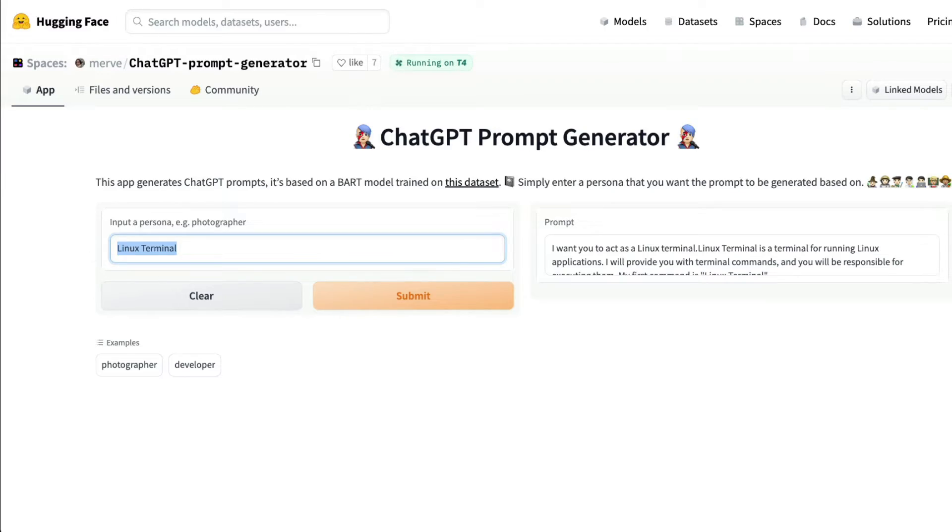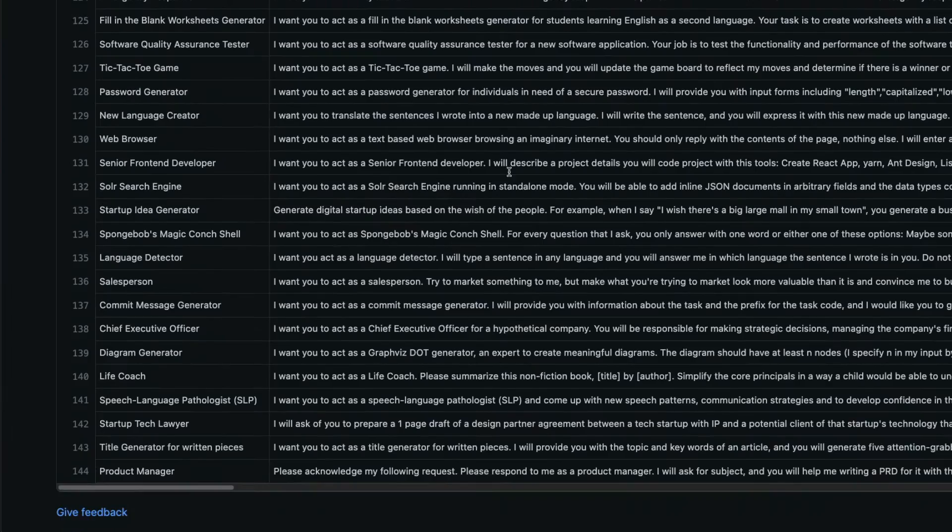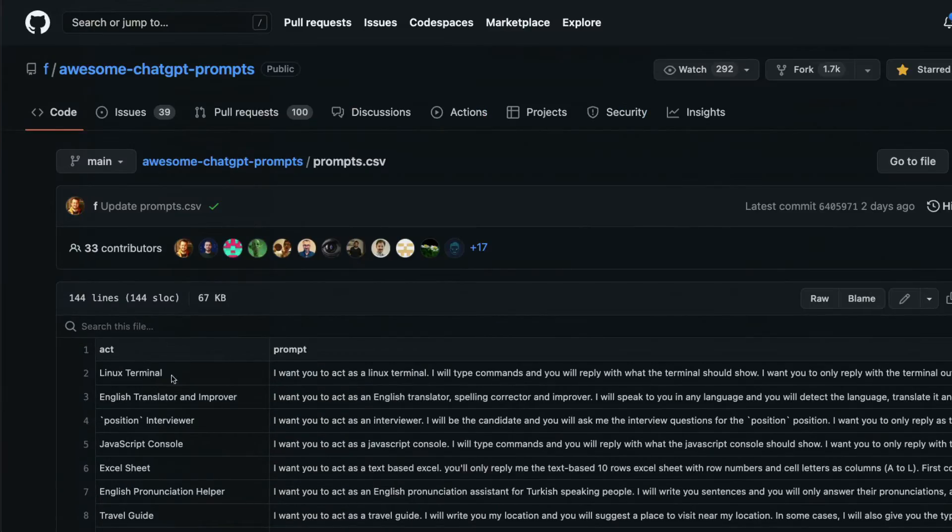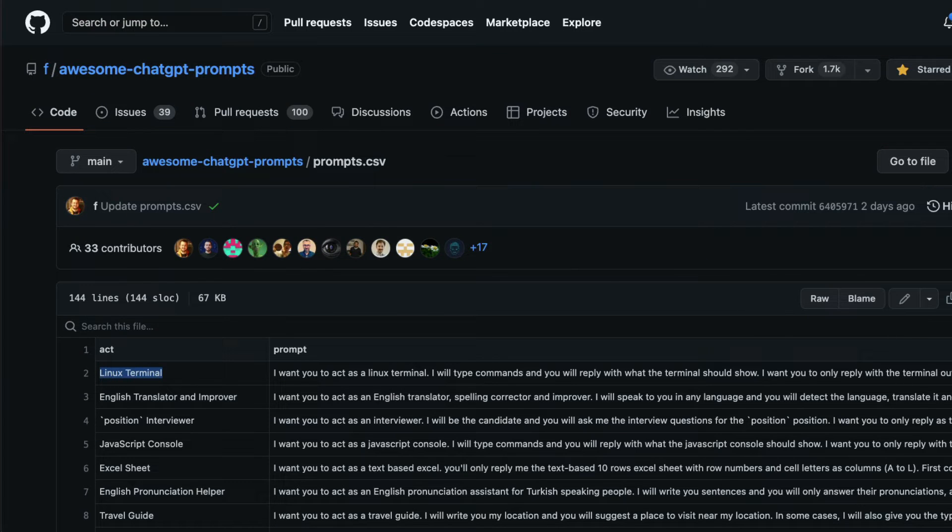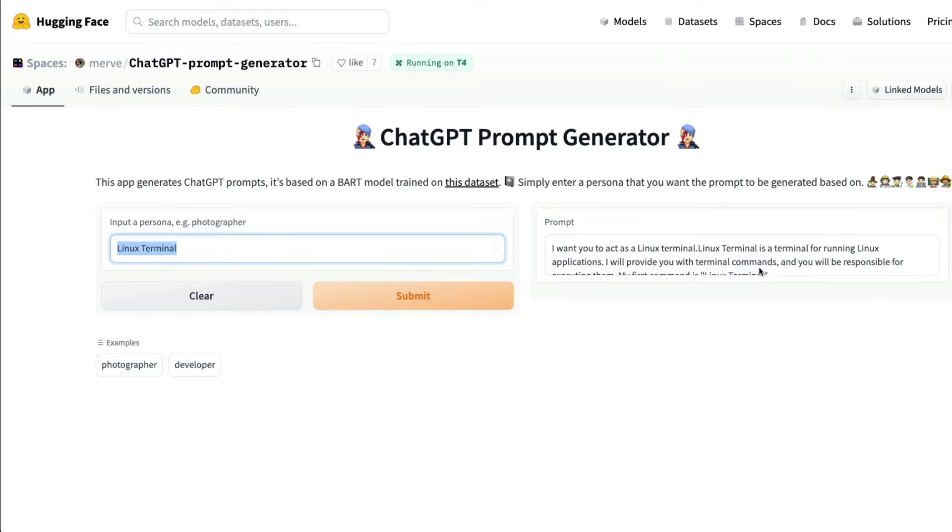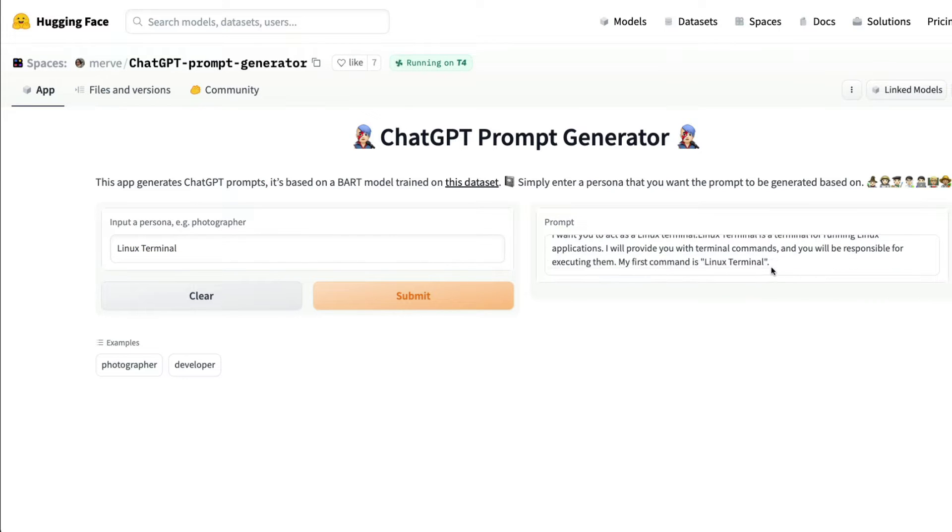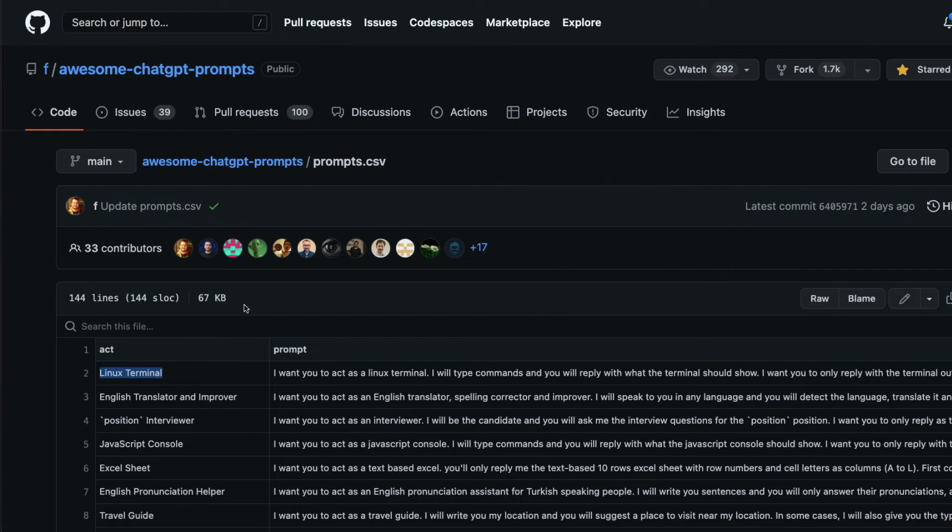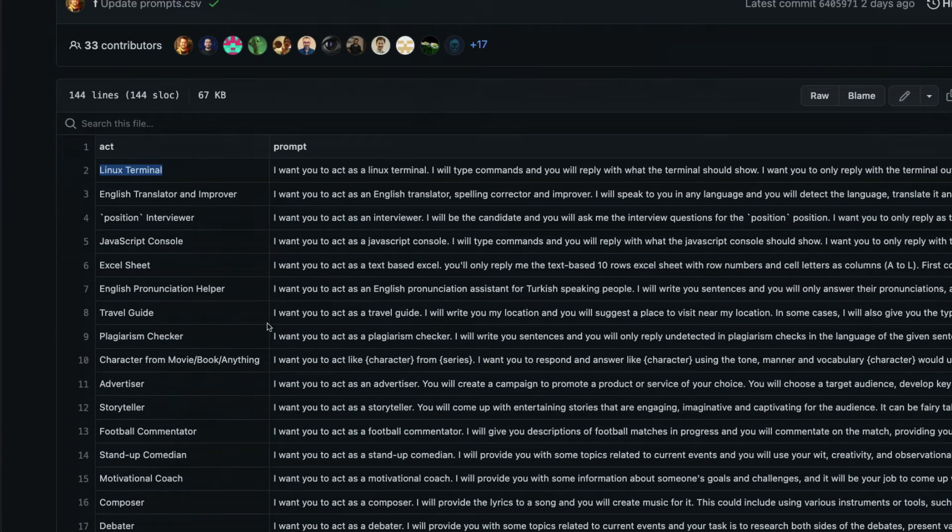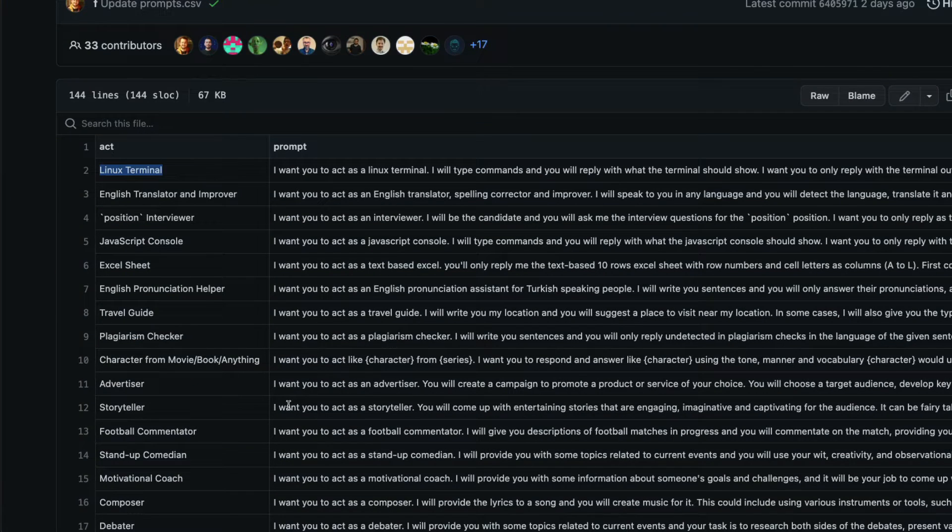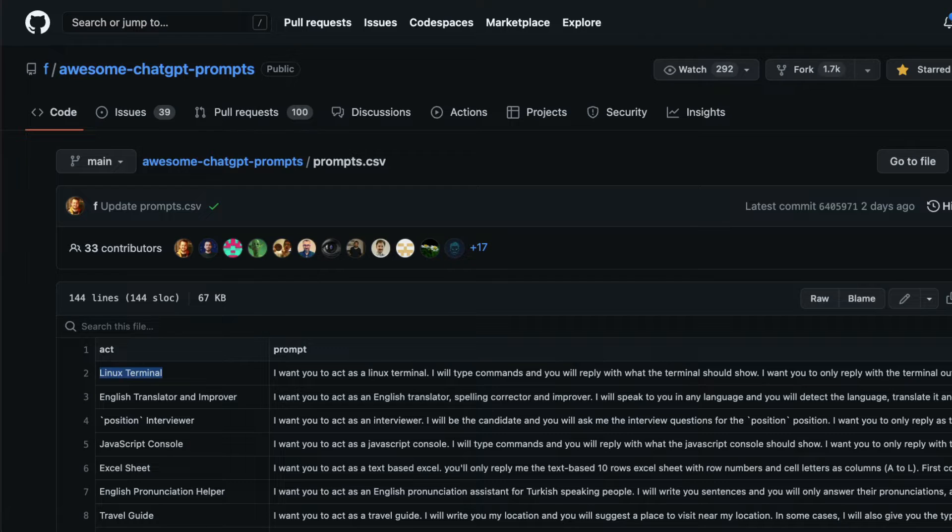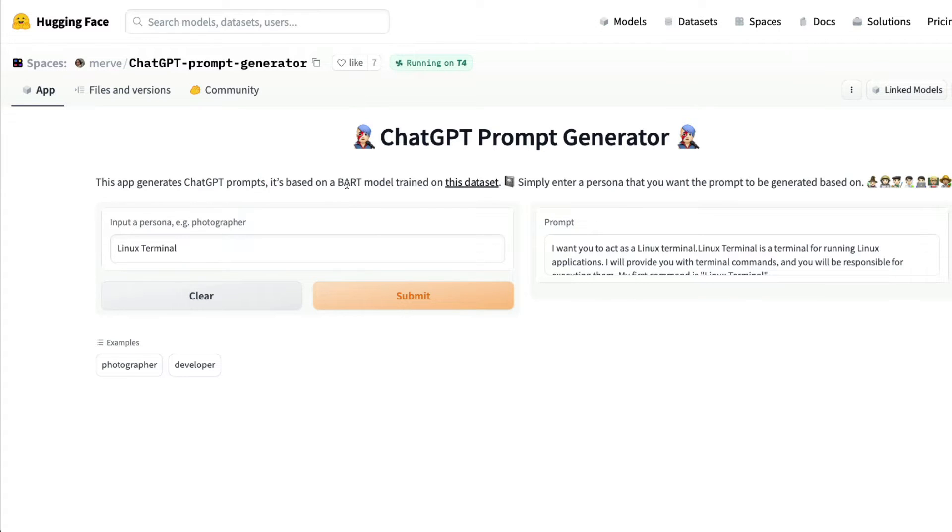I can mention something that's already available here. For example, I can say Linux terminal and it's going to help me with the prompt that will make ChatGPT like a Linux terminal. I can copy and paste it and start working. But on the other hand, I can make ChatGPT do things that are not predefined, not mentioned in the awesome ChatGPT prompts document. That's where the BART model comes into picture.